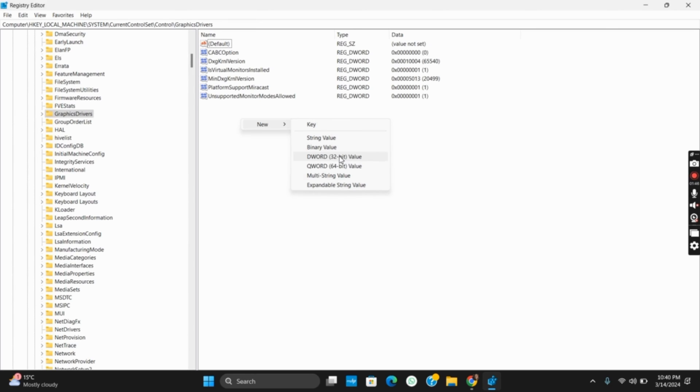Similarly, the next solution that you can apply is to adjust the graphics settings. If you are using Nvidia control panel, you can go to Manage 3D Settings and adjust the power management mode.